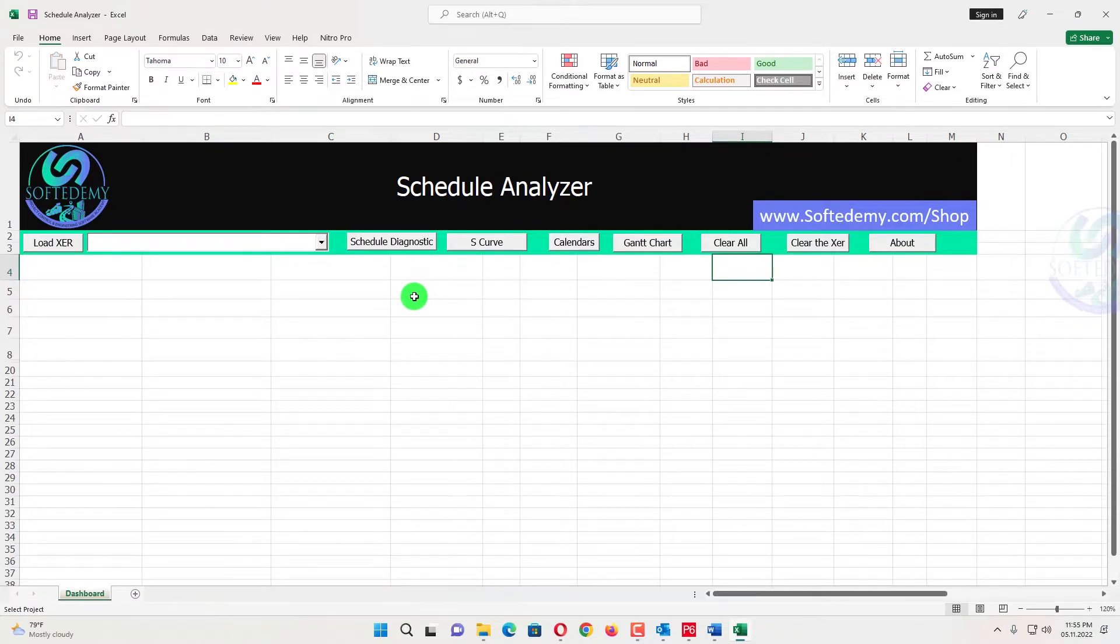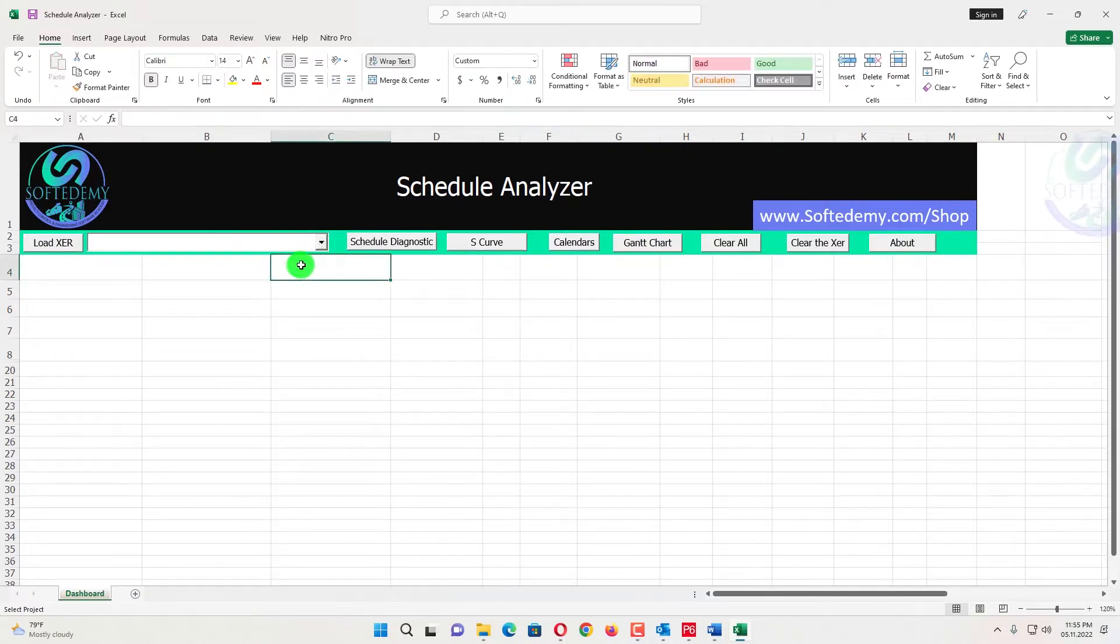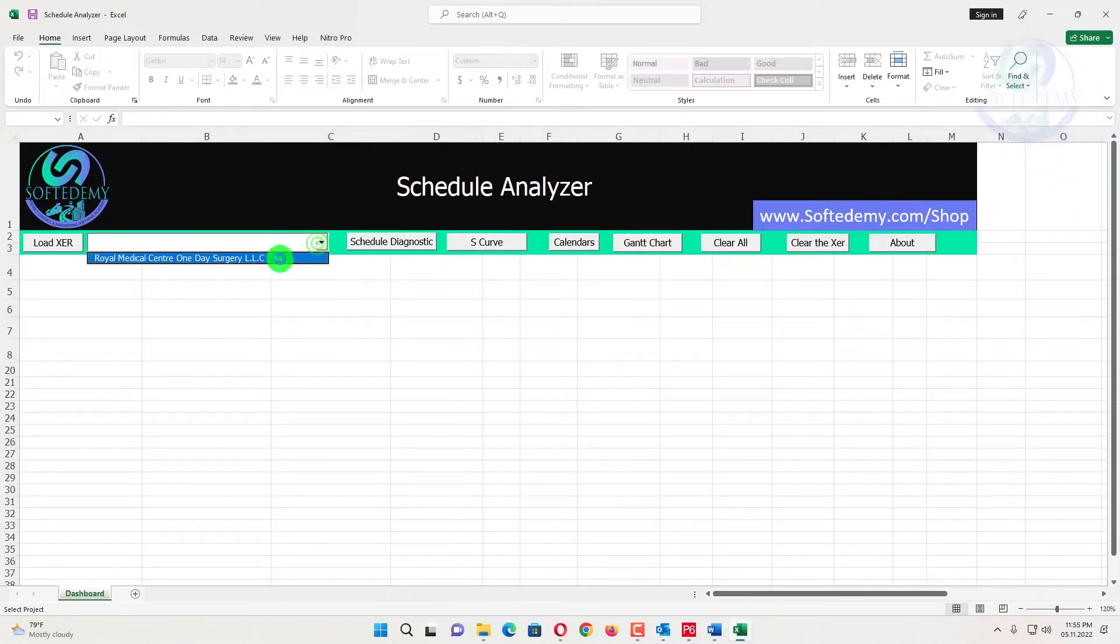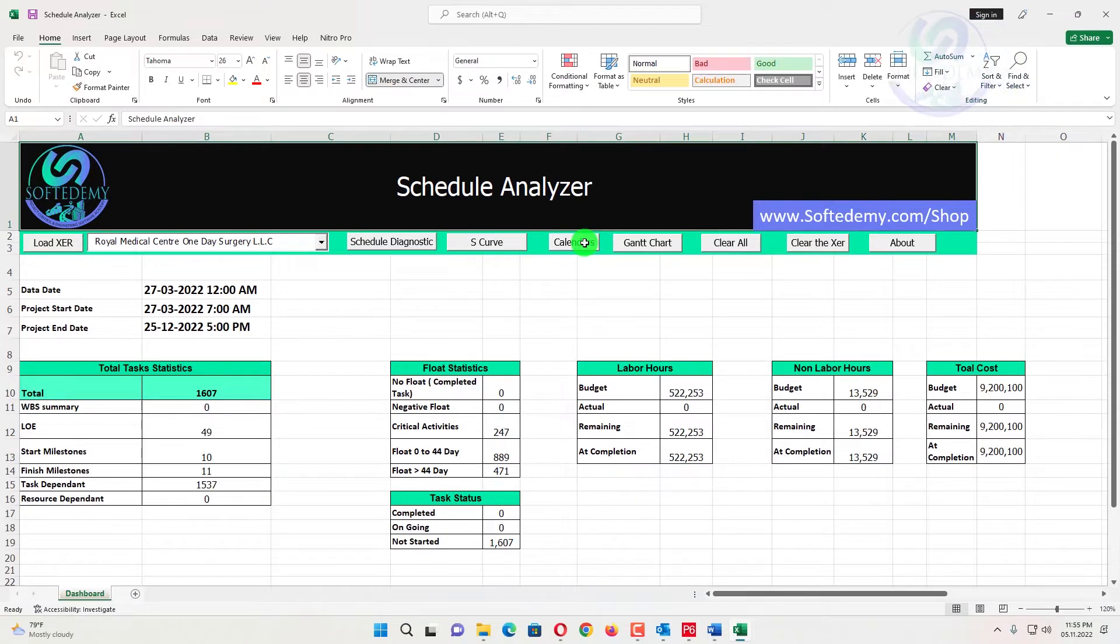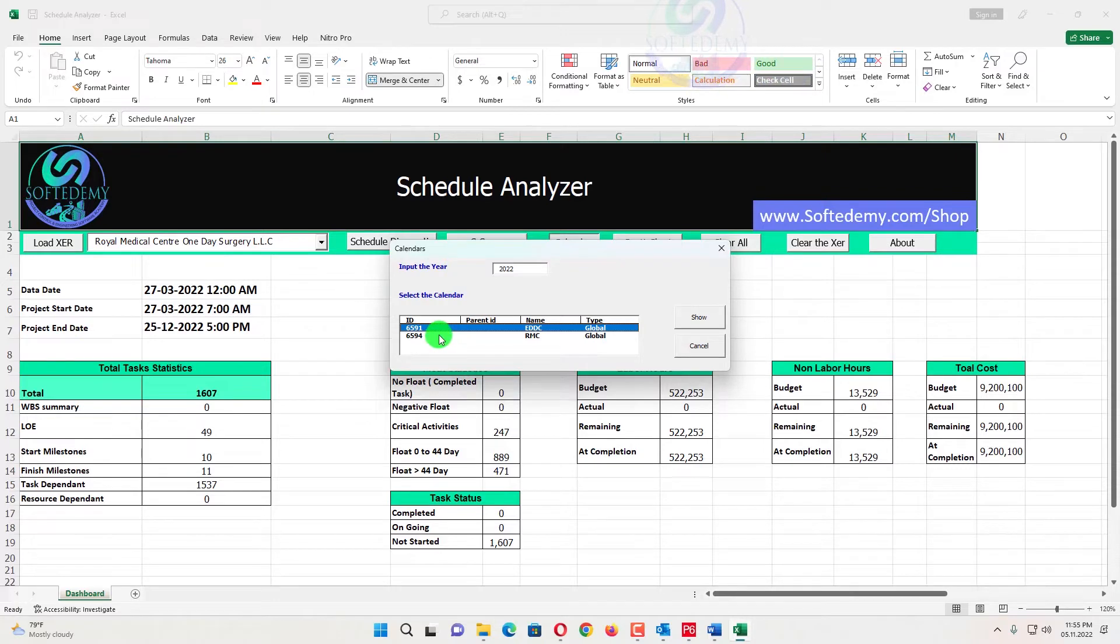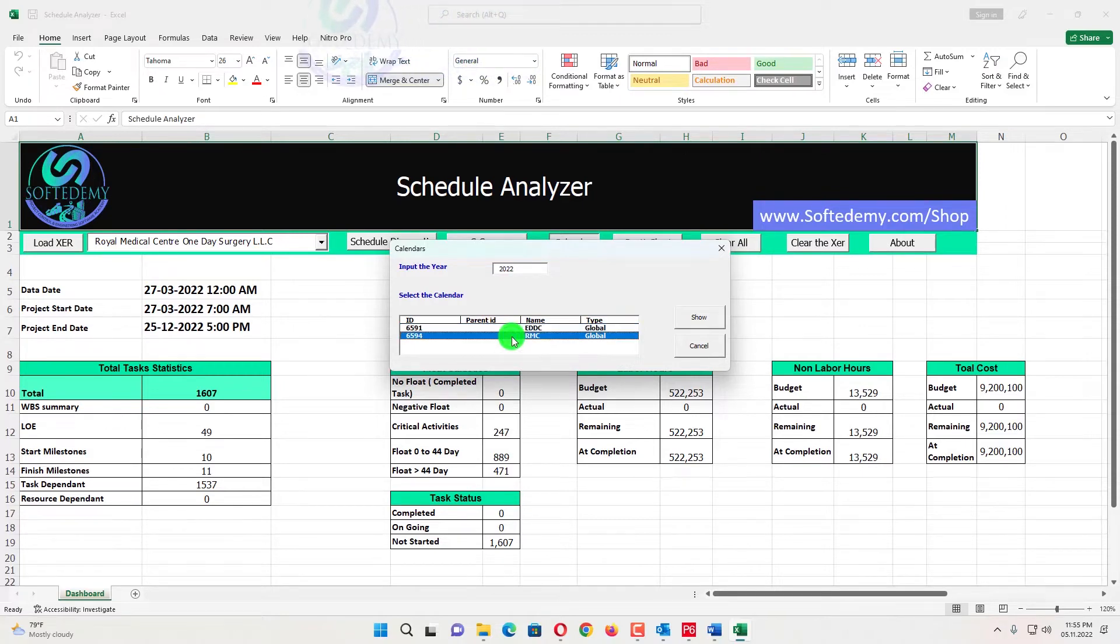The calendars in this schedule analyzer, it is easy and there are two or three calendars it will show you here. When you click on calendar it will show you which calendar you want to see here and input years 2022, only 2022 year will be shown. So there are two calendars that may be assigned with this project.